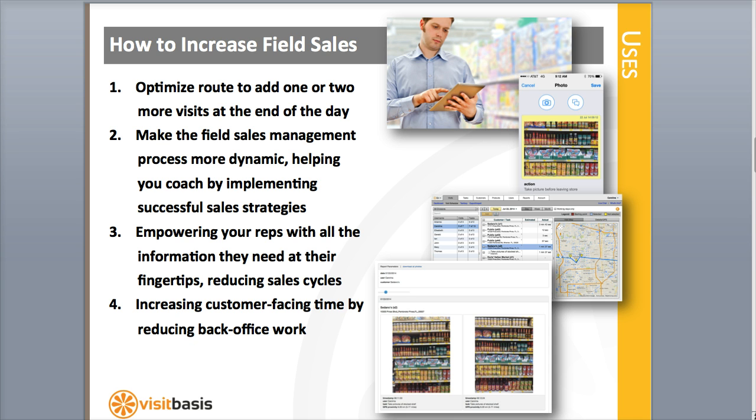Two, it will make the field sales management process a lot more dynamic, helping you coach by implementing successful sales strategies through tasks.